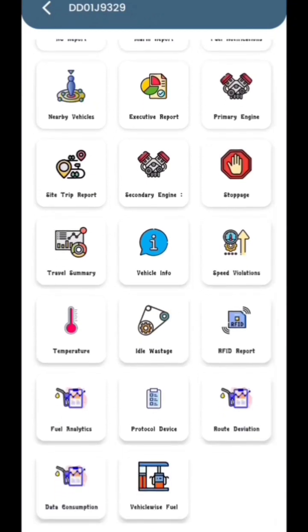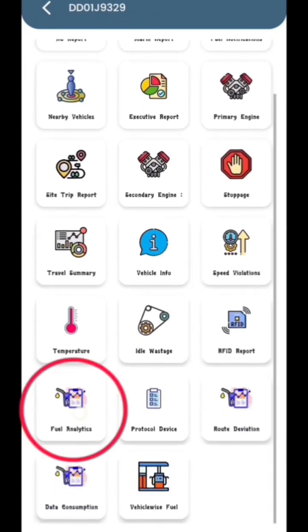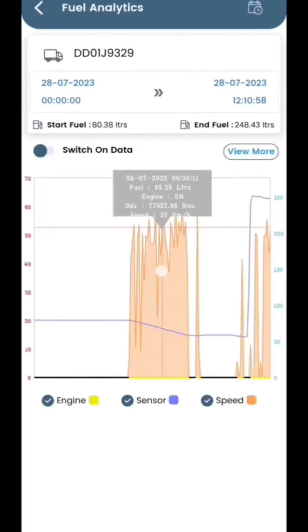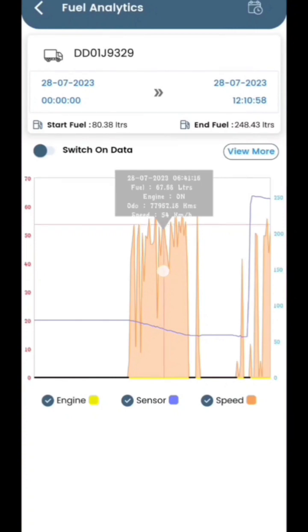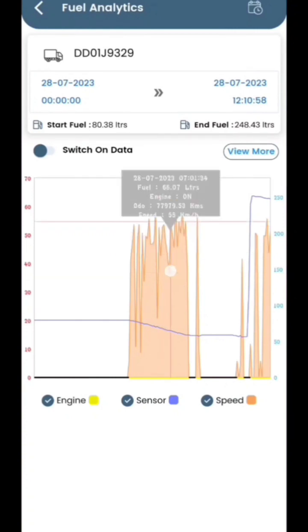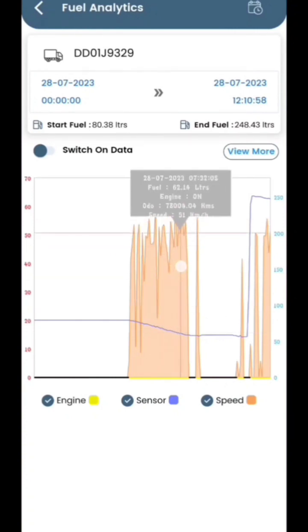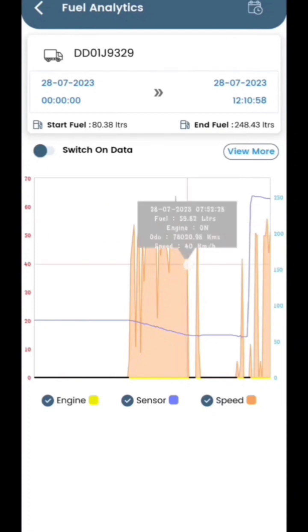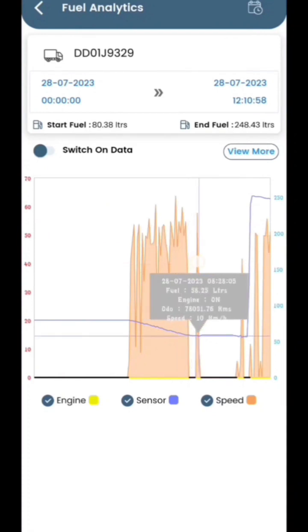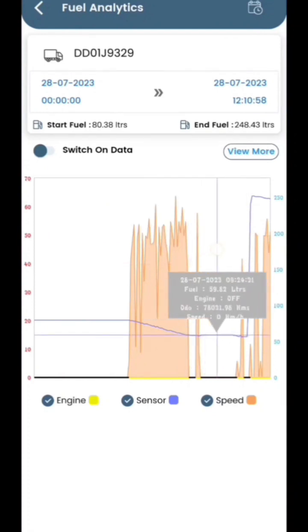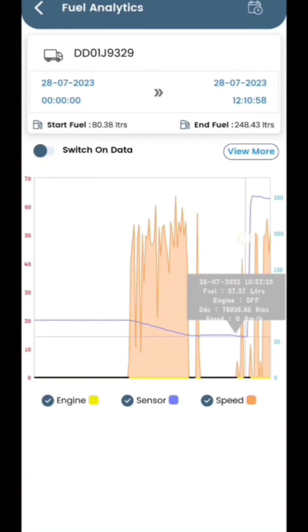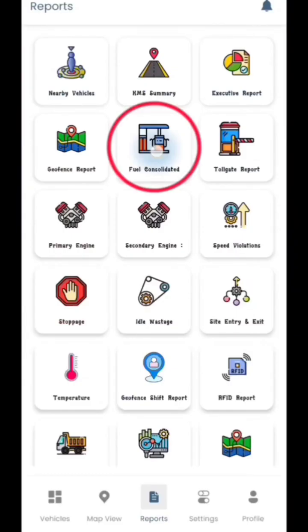Next, we will explore the fuel analytics option. By clicking here, you can view the fuel consumption graph alongside the vehicle speed graph. This helps you verify the legitimacy of any reported fuel theft incidents.